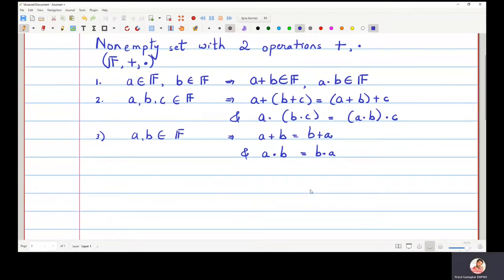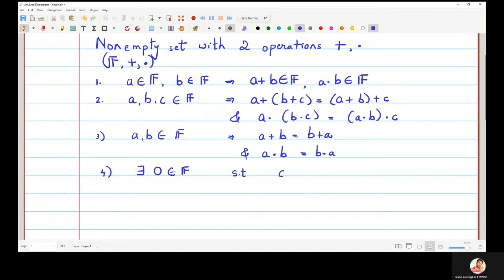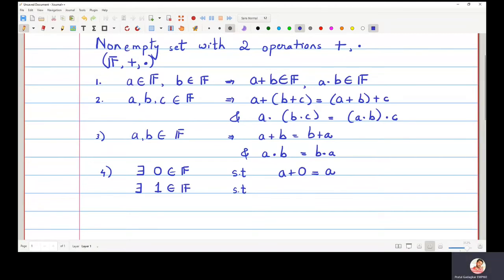The next property is that we must be able to find an element zero in the set f such that a plus zero equals a. We must also be able to find a one in that set f such that a times one equals a.